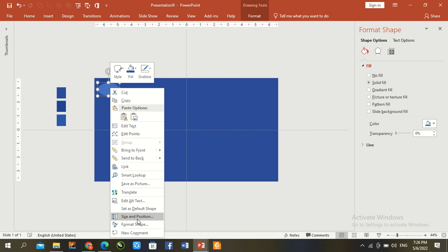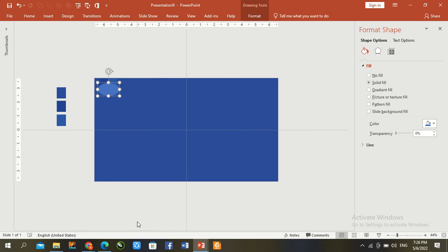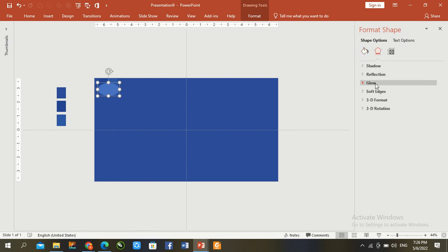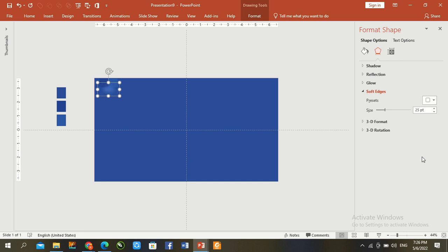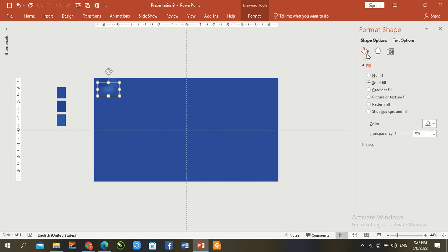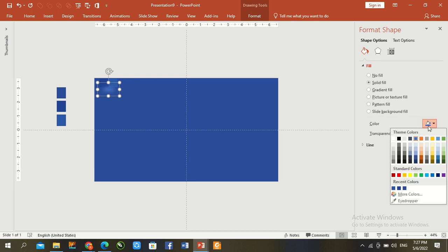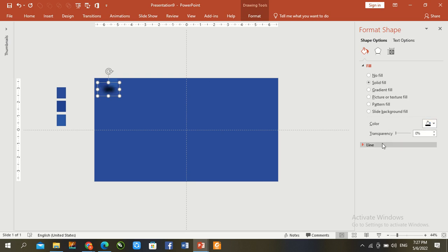Right click and go to Format Shape. Go to Shape and Soft Edge — set soft edge to 6 below. Then go to fill shape, solid fill with black color. Set line to no line.